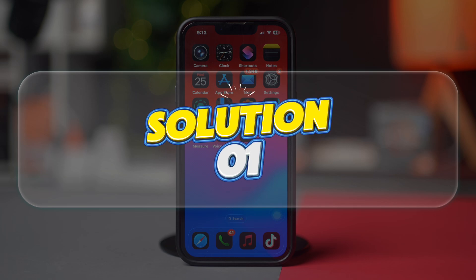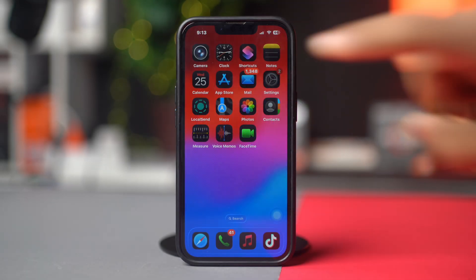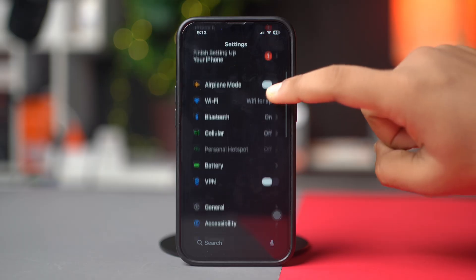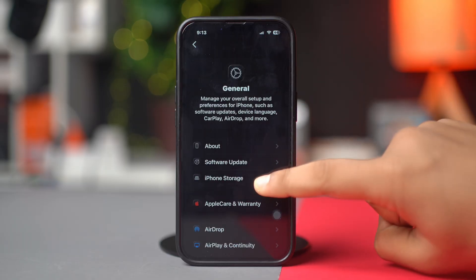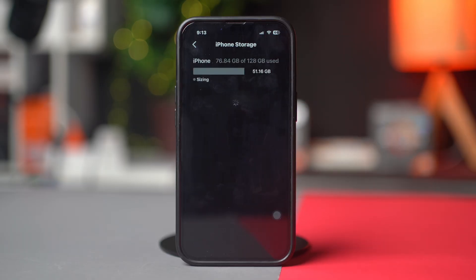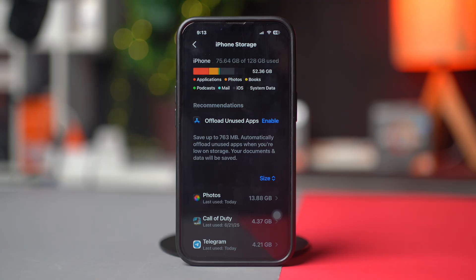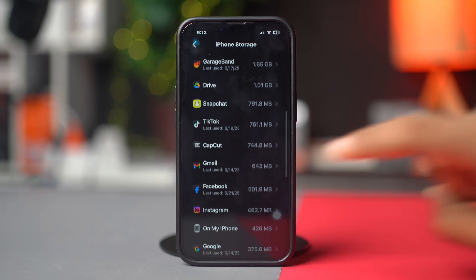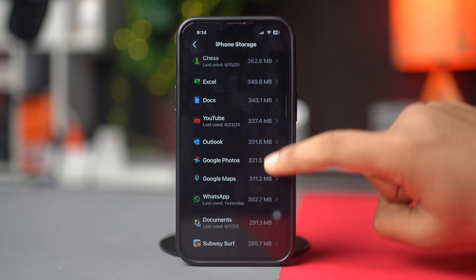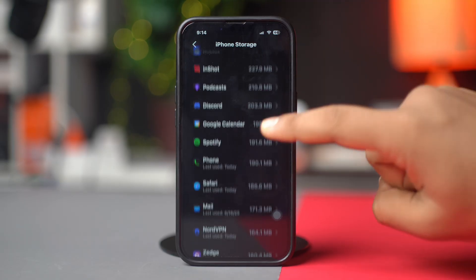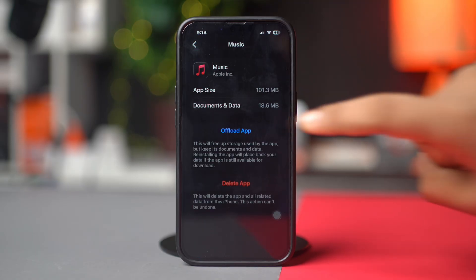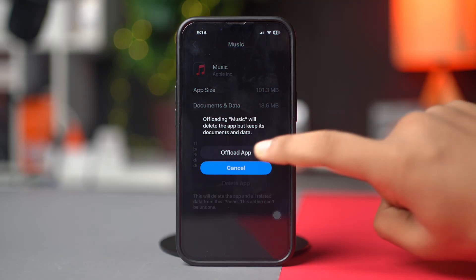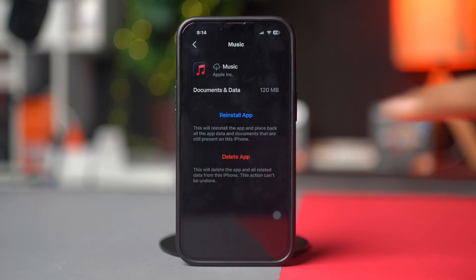Solution 1: Clear Music App Cache. First, open Settings, then tap on General, then tap on iPhone Storage. Scroll down and find the Music app. If you don't find the Music app here, tap on Show All. Next, tap on Music, then tap Offload, and again tap Offload. After that, tap Reinstall.